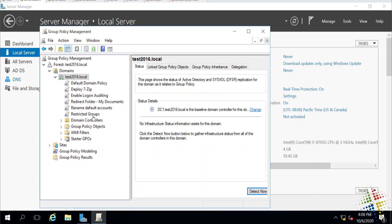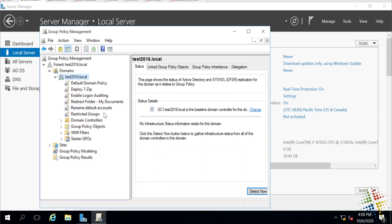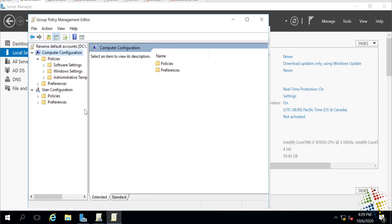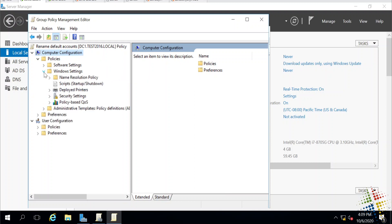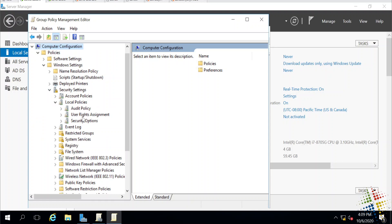I'll go ahead and right-click on it and edit so we can begin preparing to rename our accounts. To rename these accounts, this is actually part of the computer configuration. So it's going to be under Computer, Policies, Windows Settings, Security, Local Policies, and then Security Options.